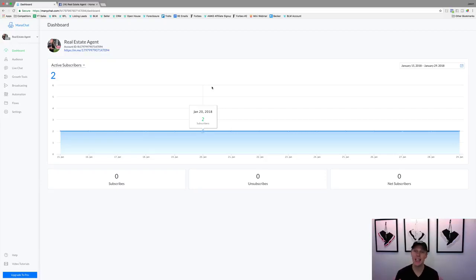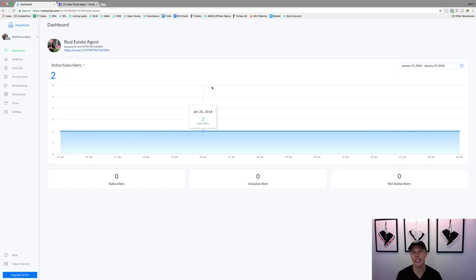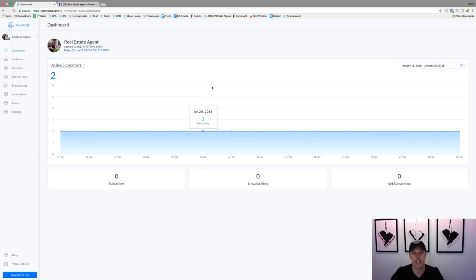What's up guys, Jason Wardrop here. In today's video I want to dive deep into Facebook messaging bots to help you generate more leads and grow your real estate business. So here we are, this is ManyChat — ManyChat.com — you can go get a 100% free account. It connects with your Facebook page and it's really easy to get set up.